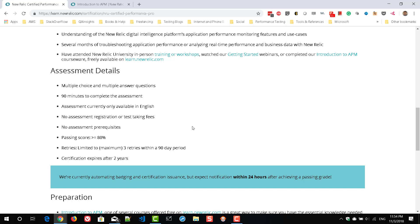Make sure you are answering properly. For single-answer radio button questions, you can eliminate wrong answers easily and select the right one. But for multiple-choice, multiple-answer, 'select all that apply,' or true/false questions, those will be tricky. Focus carefully on those questions; otherwise you will lose marks.